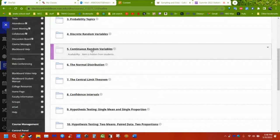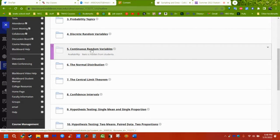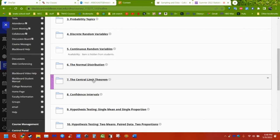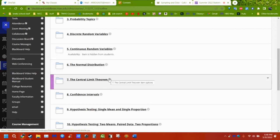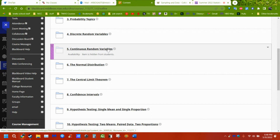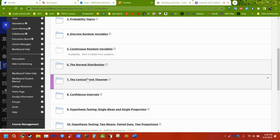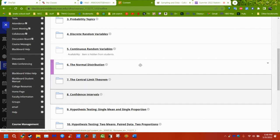We will skip chapter five because it has exponential distributions, and since algebra one is the prerequisite, students may not have covered exponents. They said I can't teach it, which I think is unnecessary since students don't need to fully understand how exponential functions work — they just need to understand that there are continuous variables and what happens with the normal distribution and central limit theorem.